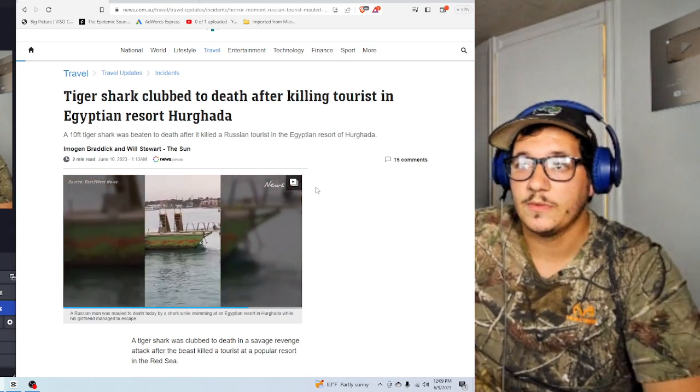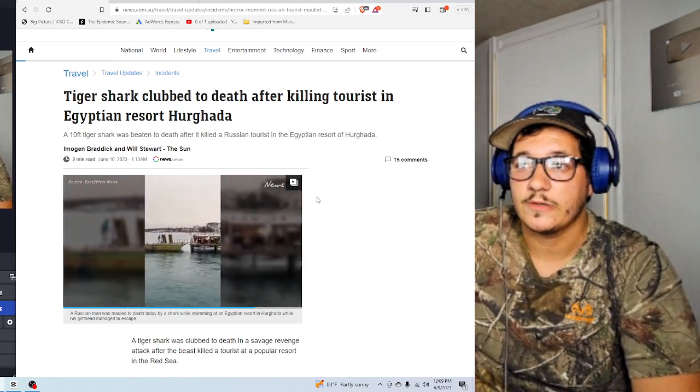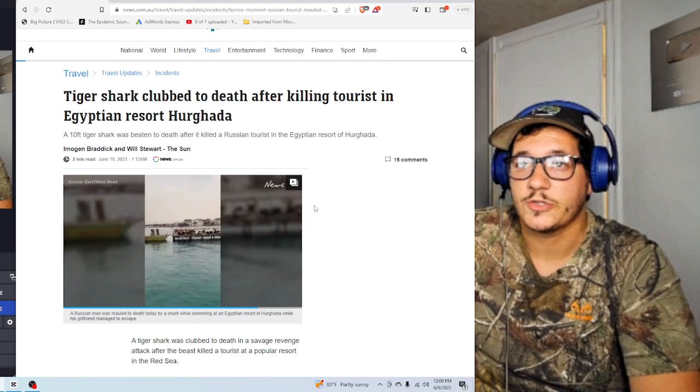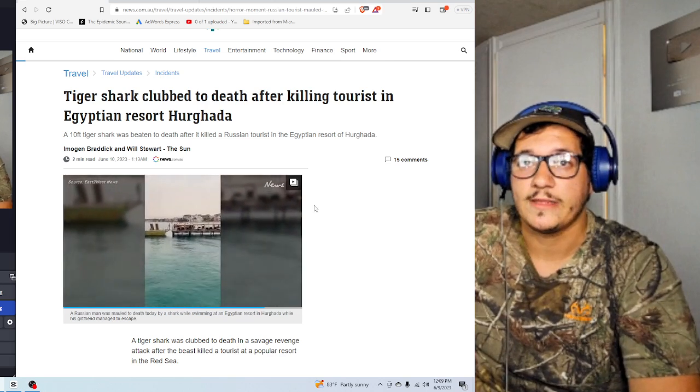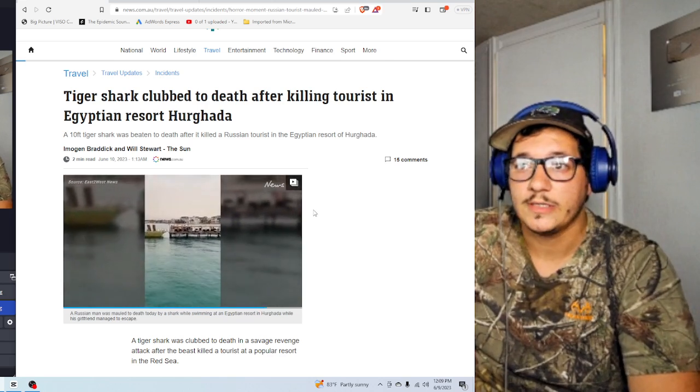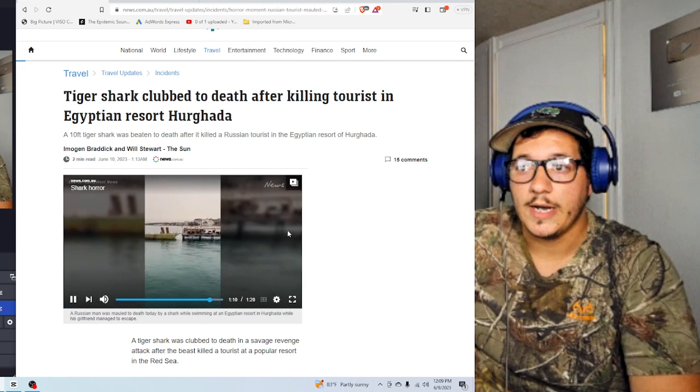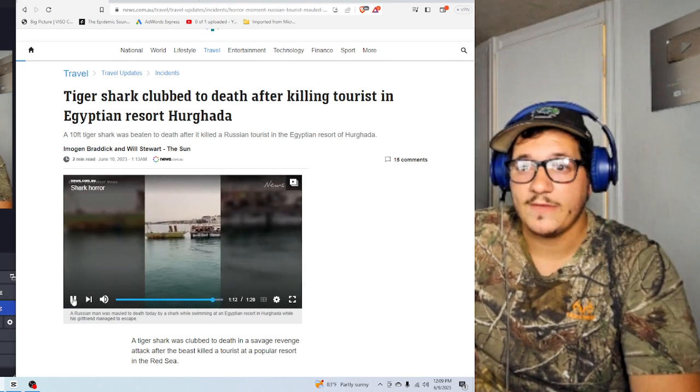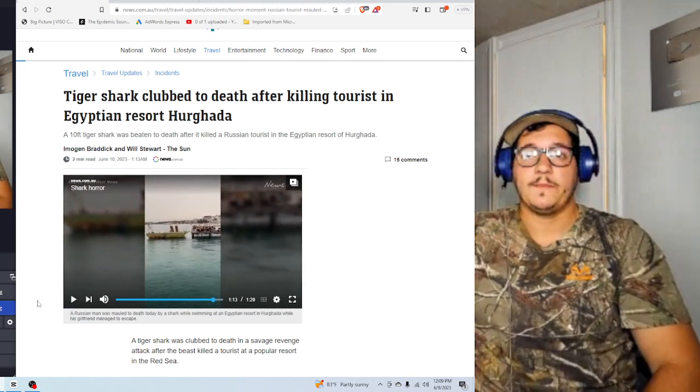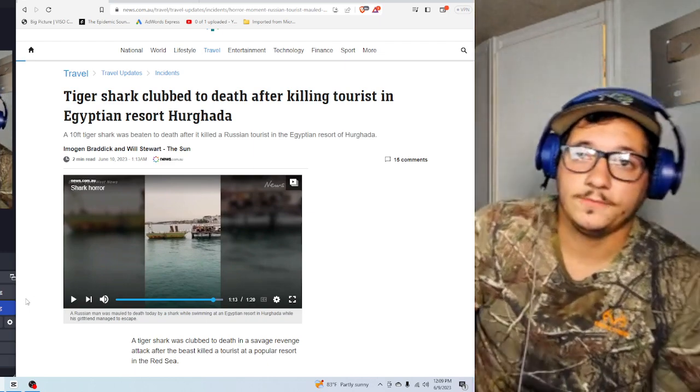I mean, those people in the boat, they can't do anything either. They're just trying to scare the shark away at this point. Are you going to fight the shark off? The thing was huge. So there was that video, which is the first, now looking it up, this was the first time I saw this angle.